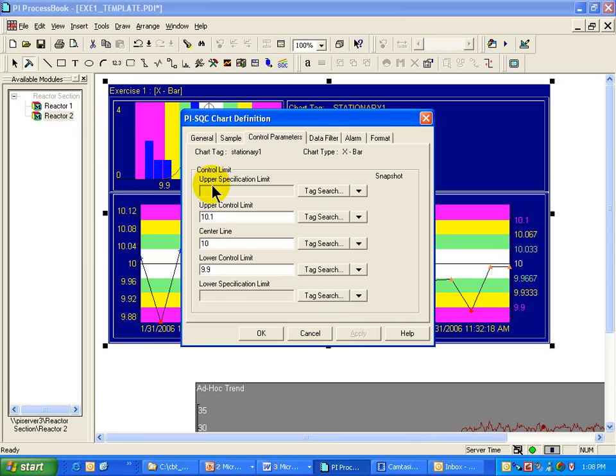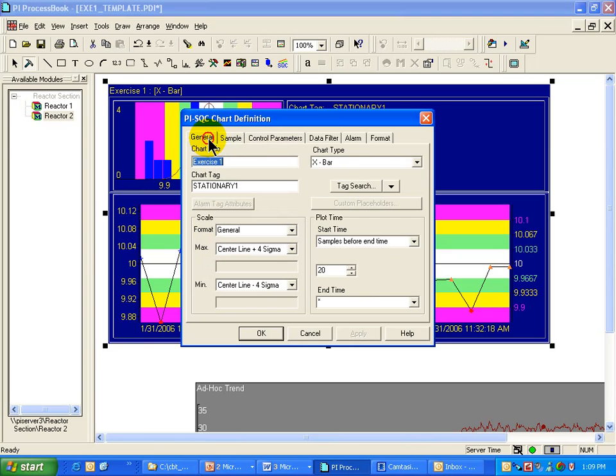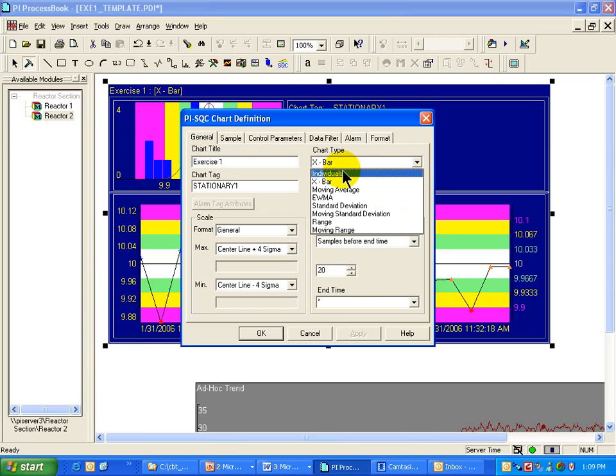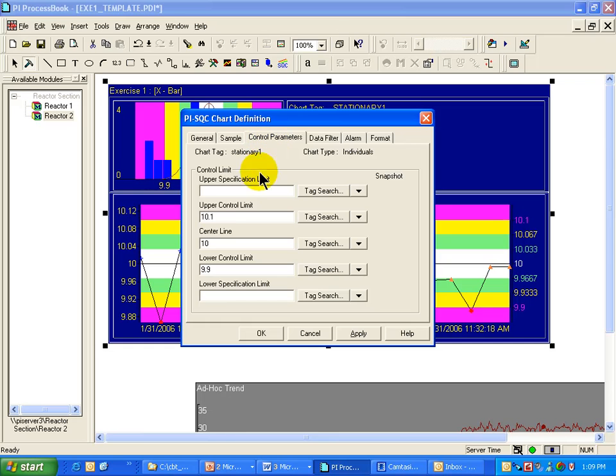You may have noticed that the upper specification limit and the lower specification limit are both dimmed out. That's because they will be dimmed out for any of the control charts for which they don't make any sense. And the only control chart that supports those is the chart of individuals.